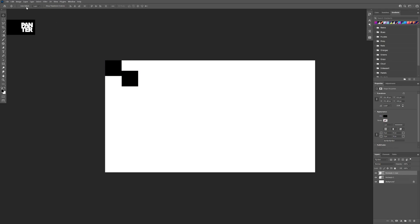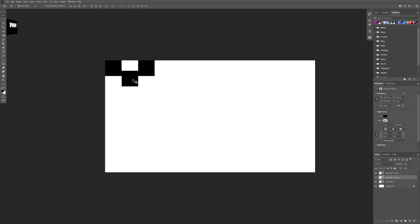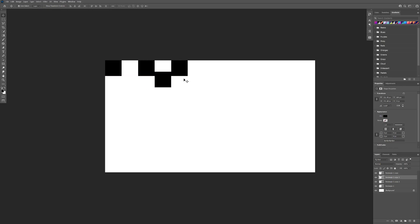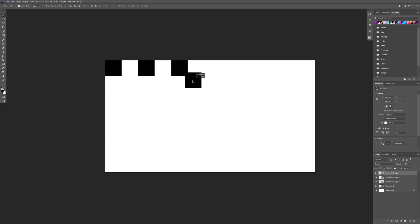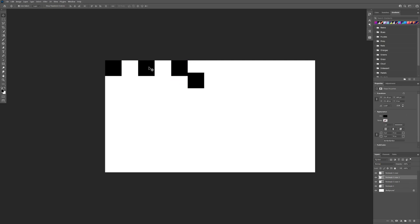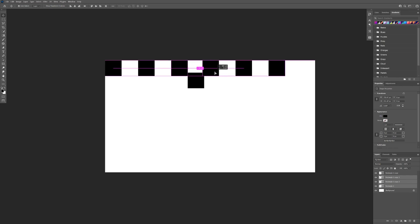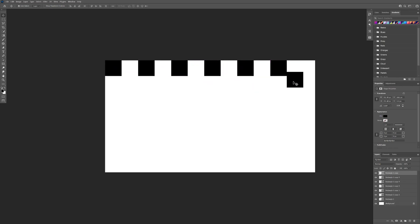I'm gonna go up here to auto select and check it, click on the first square, press and hold alt to create a copy, and pull it to the right side. I'm gonna take this one and do the same thing over and over, positioning it here. Then I'll select this square, press and hold shift to also select the other two squares — as you can see it selected them all — press and hold alt and create some copies.